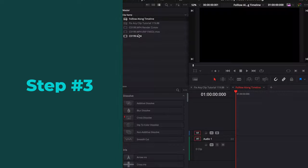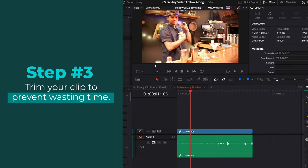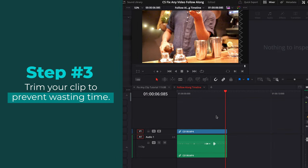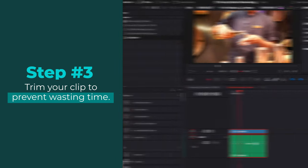Step three is to drag the clip onto the timeline and cut it down to exactly what you need. This will avoid wasting time running or rendering effects on parts of the clip you're never going to use. You can adjust this later, so don't stress too much on it.